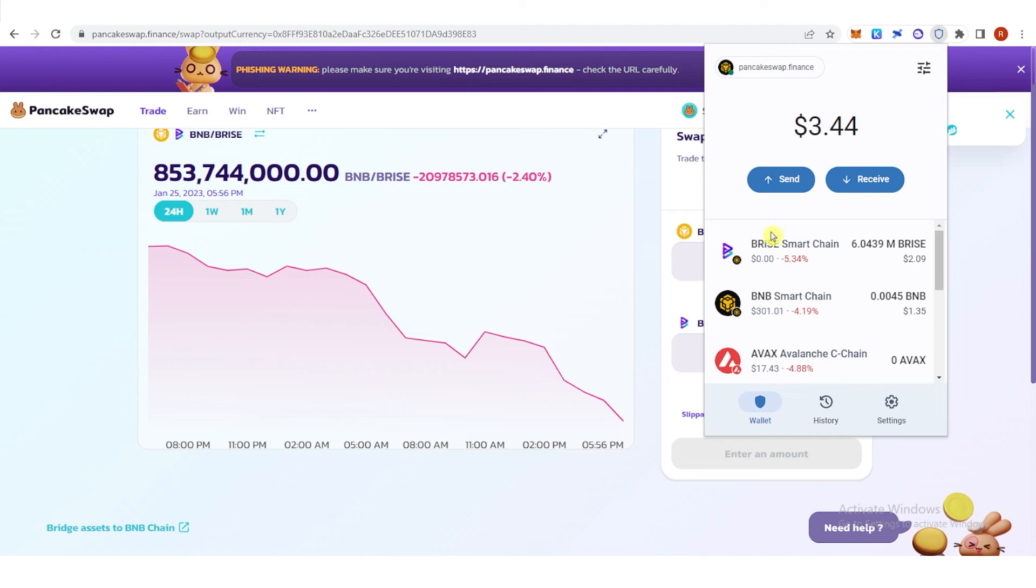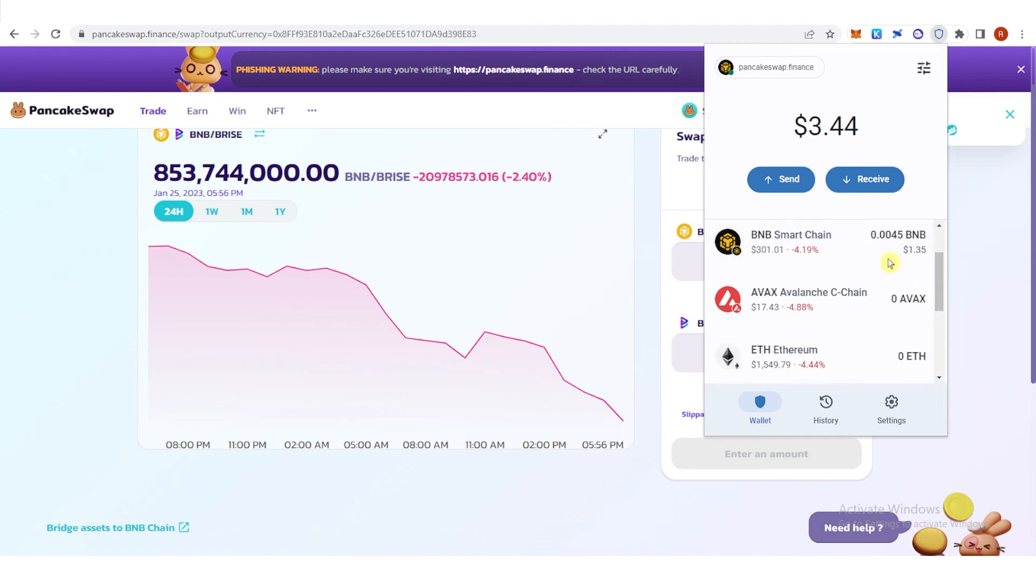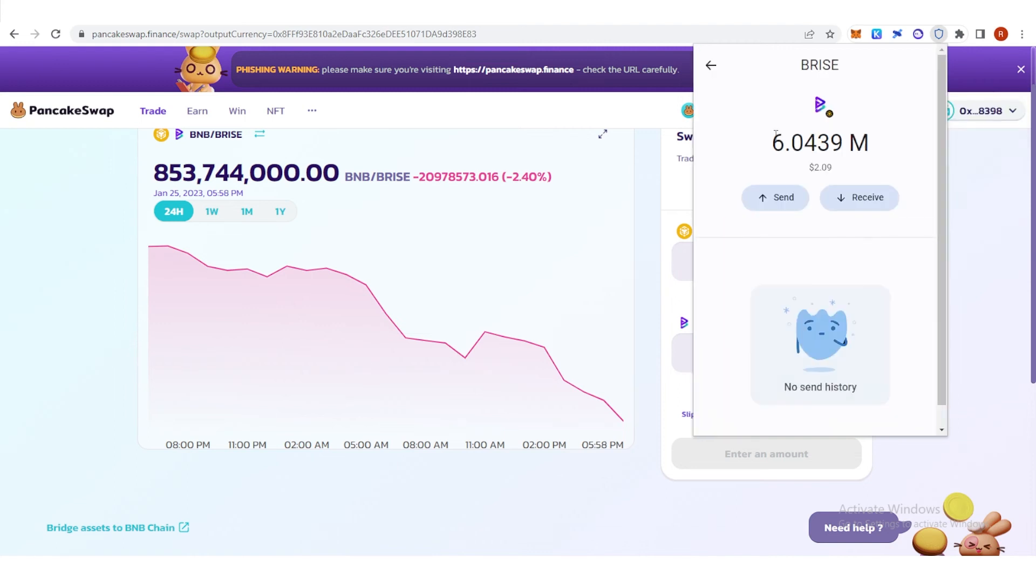Go to your Trust Wallet here. As you can see, I approximately have 6 million BitGuard in my Trust Wallet.